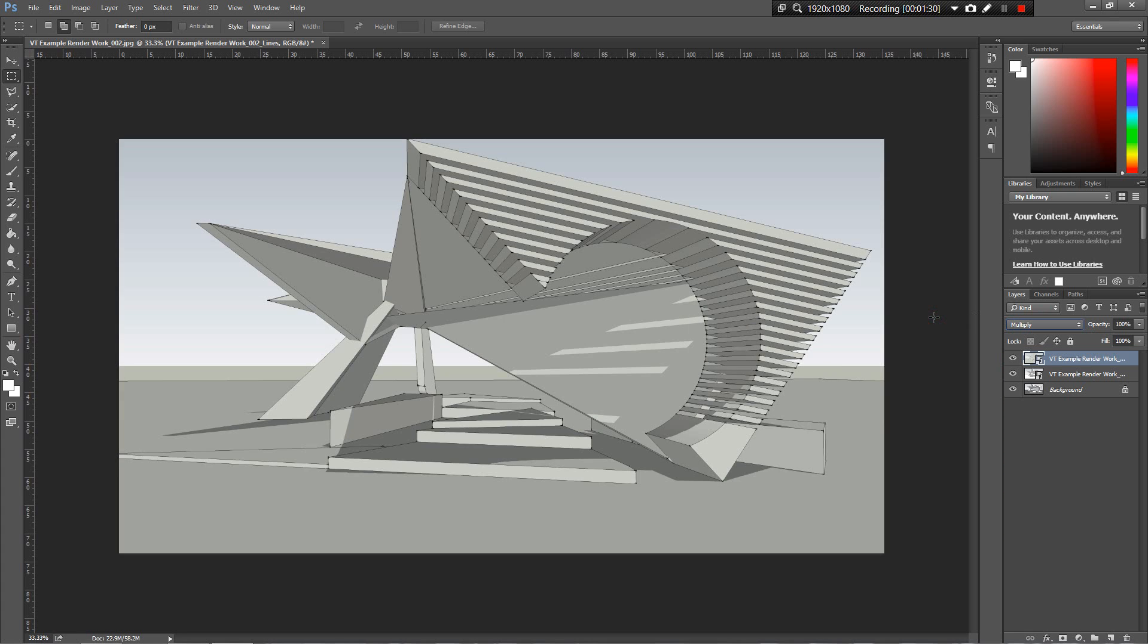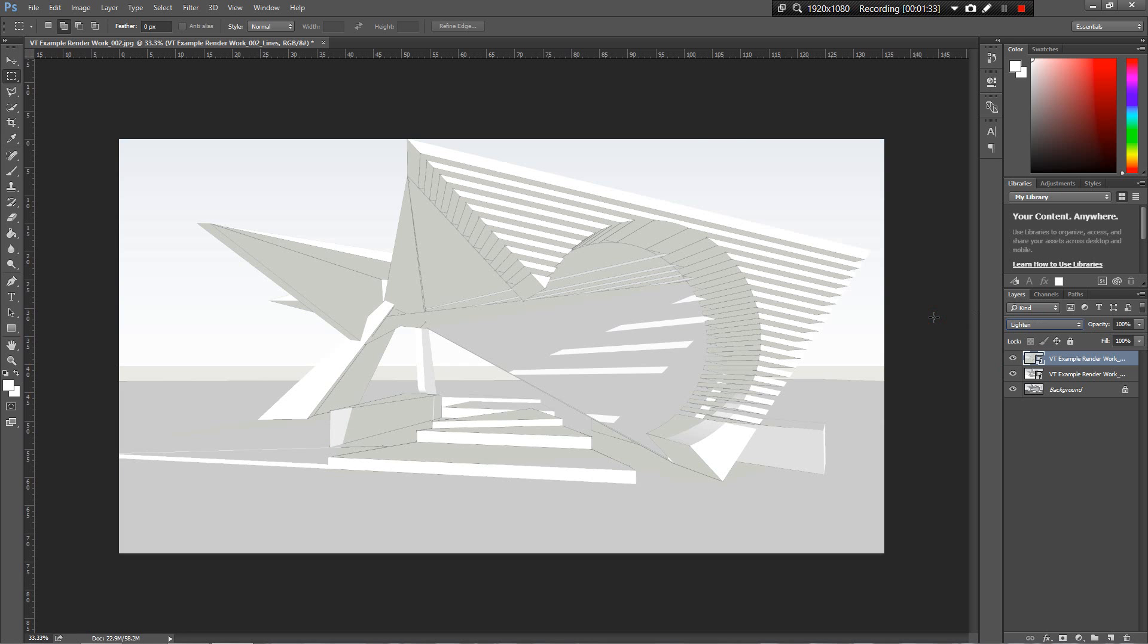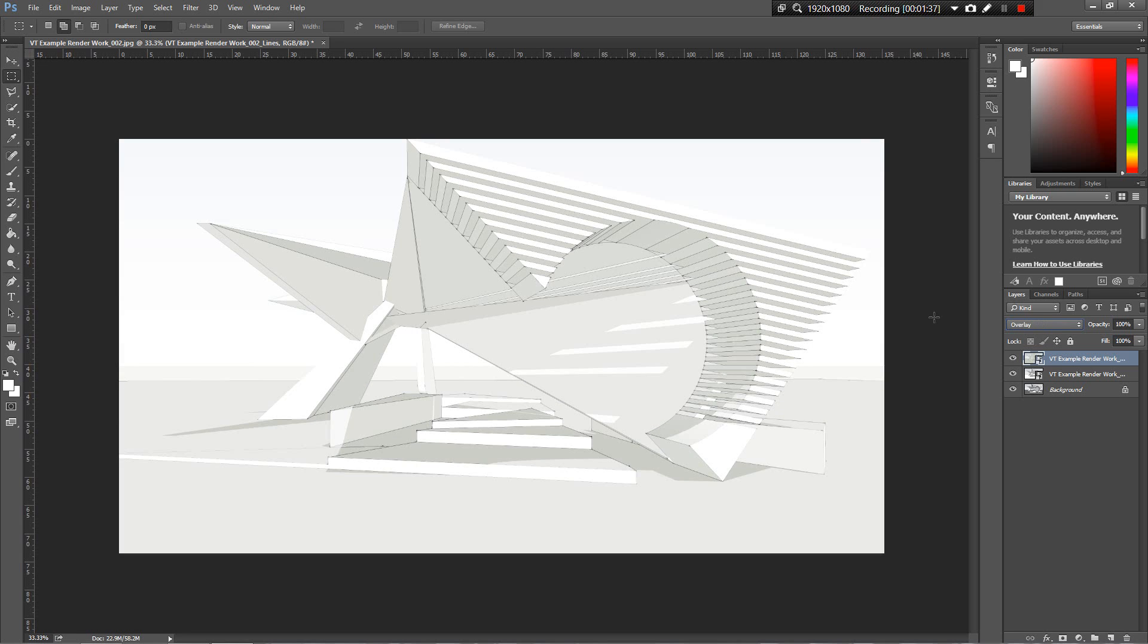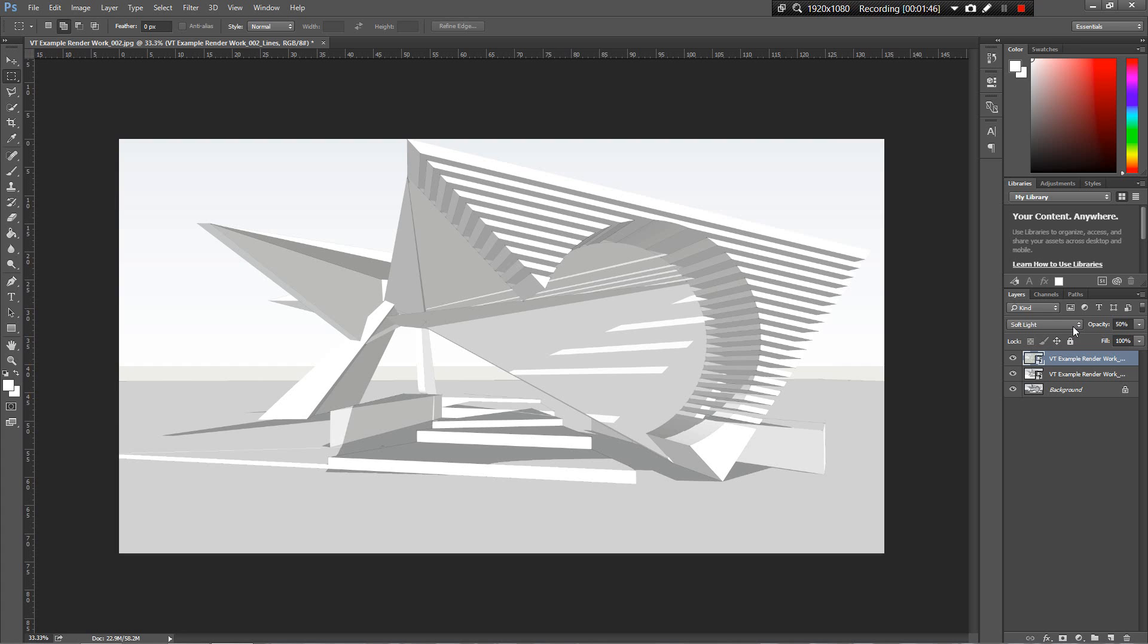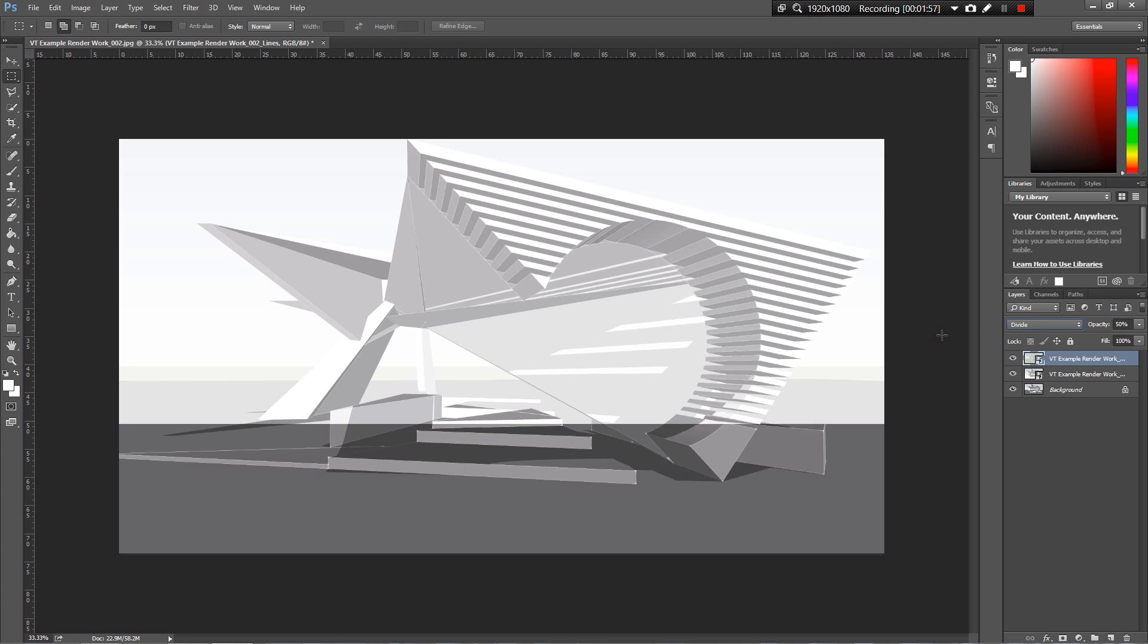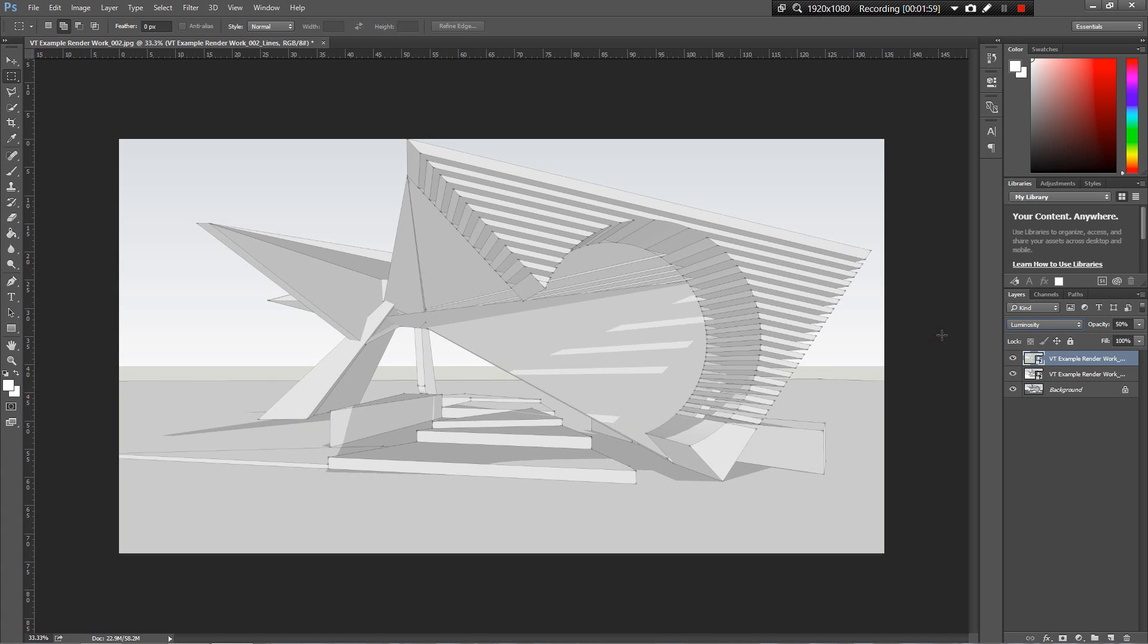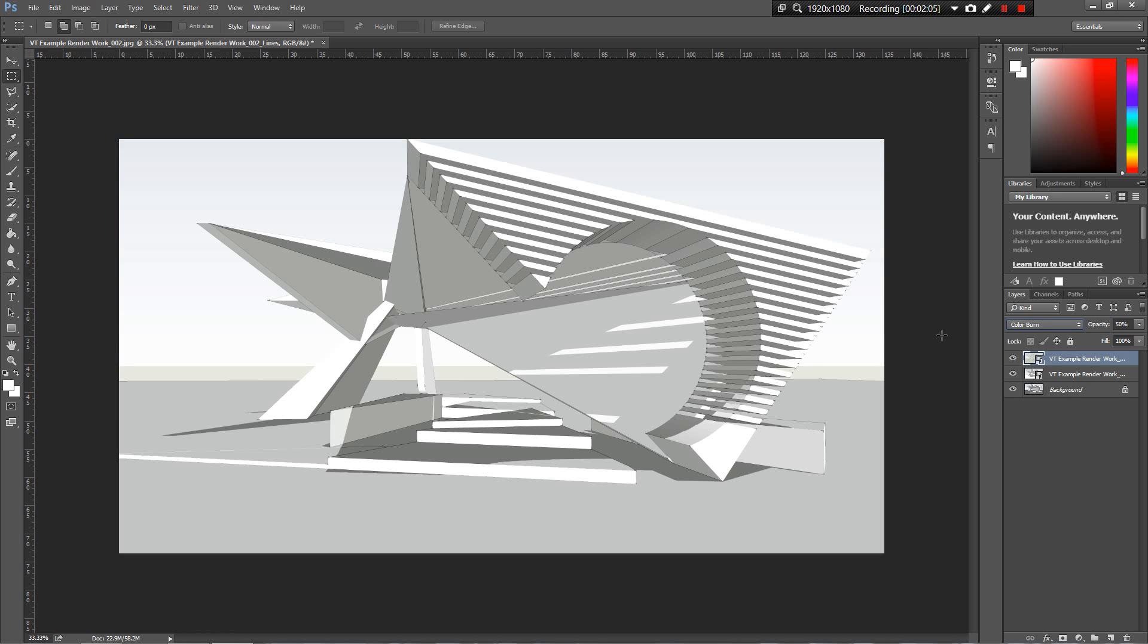Then we've got our lines over the top. Same thing, let's scroll through this using arrow key on PC, shift and key on Mac. The lines are quite heavy, we might bring that down to 50%. You want to see them but we don't necessarily want them to be really really heavy.